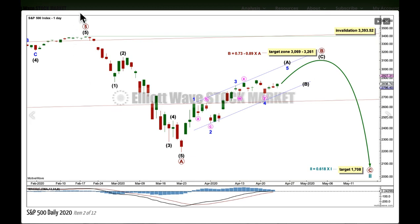When I know where primary wave B may have ended, then I can use a Fibonacci ratio between A and C to calculate a target for the bear market to end. At that stage, this target may change, or it may widen to a small zone, as I can then calculate the target not at just one but at two wave degrees.